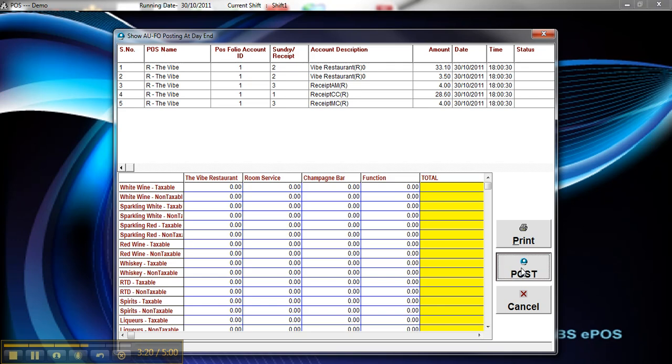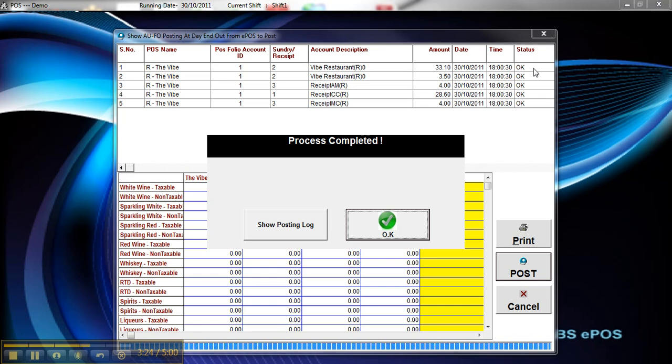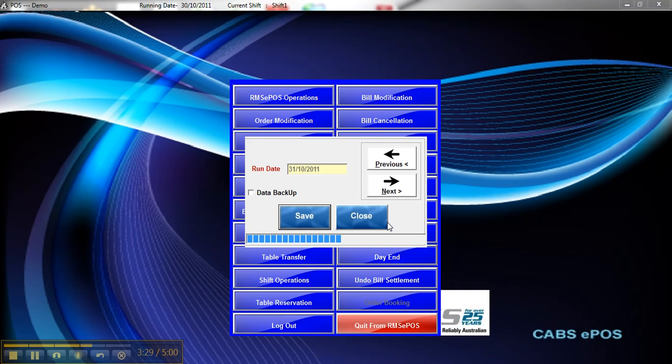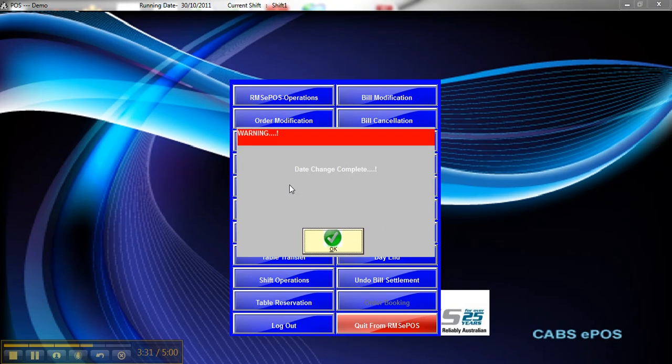So we click on the Post button here. And you want to be looking at the top right of the screen there for the OK status. And click on the OK button. And wait for the date change complete.